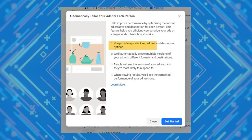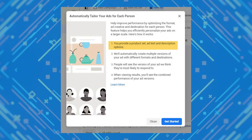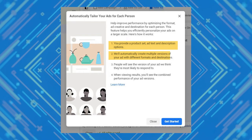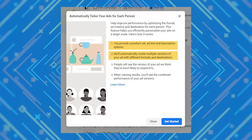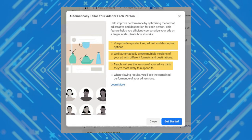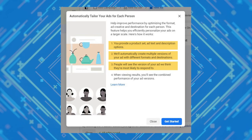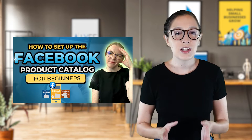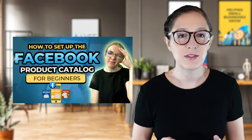Basically, you provide a product set, ad text, and description options, and then Facebook creates multiple versions of your ad with different formats and destinations and delivers a different version to different people based on what Facebook thinks they're most likely to respond to. If that sounds like something you could benefit from and you want to learn how to do that, check out Morgan's video on how to set up your product catalog after this.